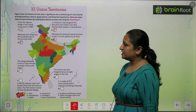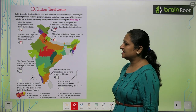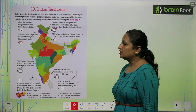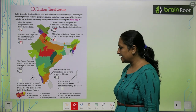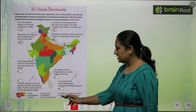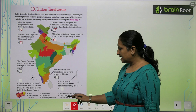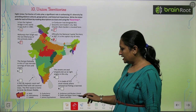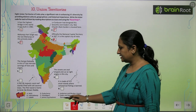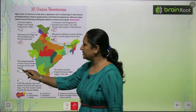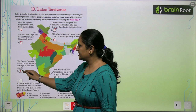The Jampa Gateway in this union territory has intricate carvings of lion and angels. Toh yeh kahaan par hai? Yeh hai Dadra and Nagar Haveli and Daman and Diu. Toh yahaan par aap H likhenge.